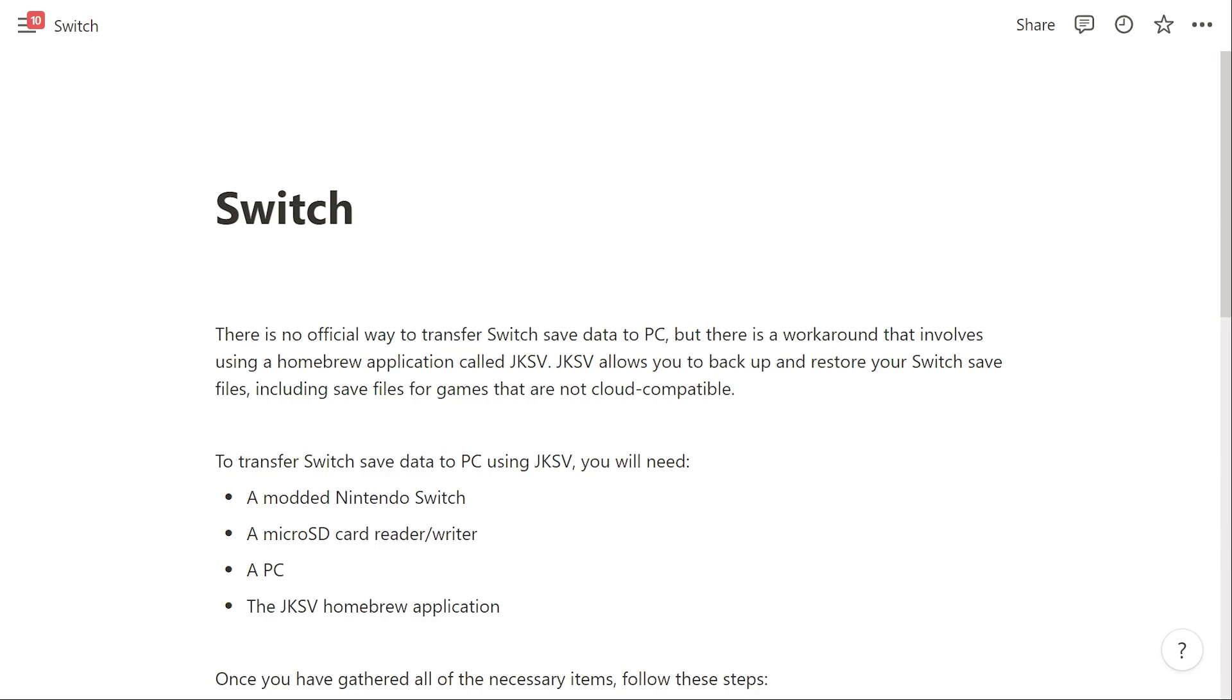There is actually no official way to transfer Switch save data to PC, but there is a workaround that involves using a homebrew application called JKSV. JKSV allows you to back up and restore your Switch save files, including save files for games that are not cloud compatible.